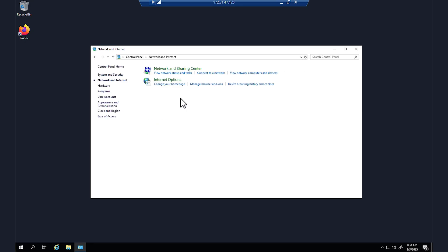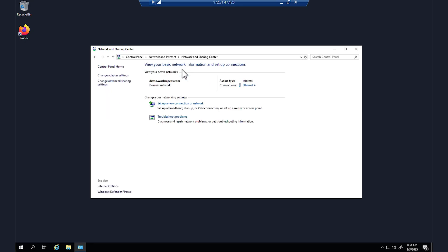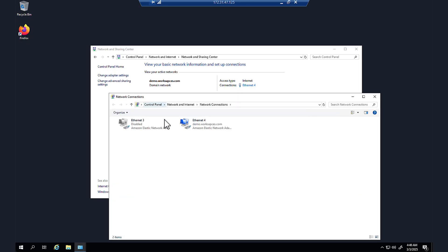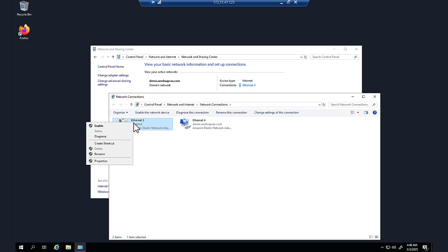Make sure that view your active networks lists two connections. If it lists only one, then change the adapter settings and turn on the ethernet 3 connection.